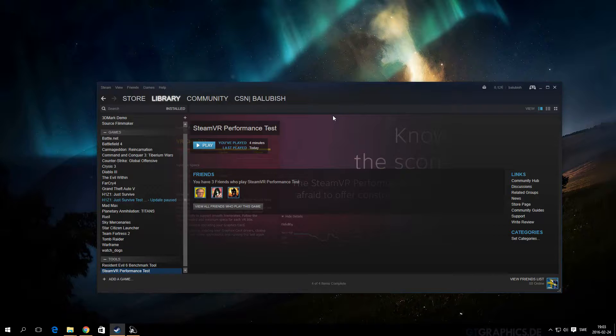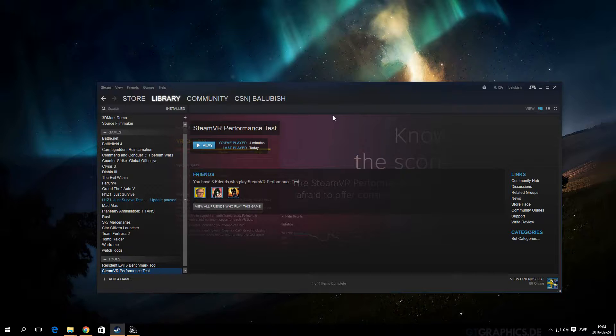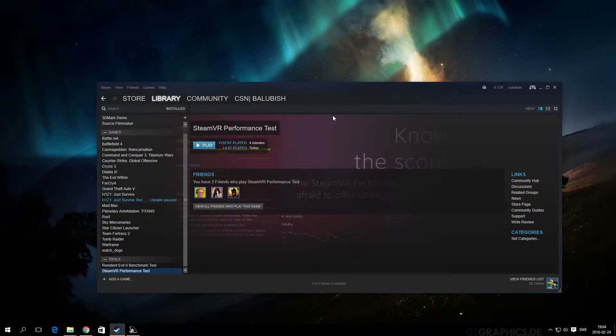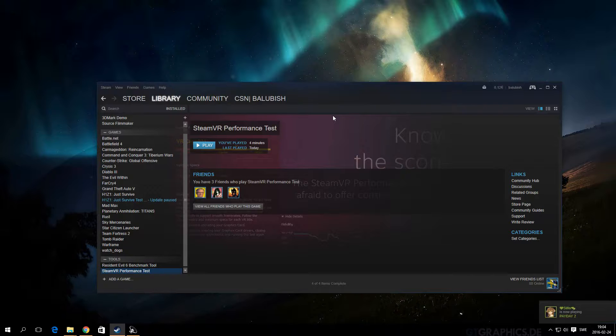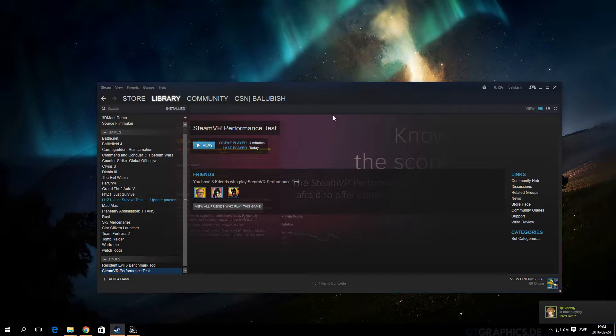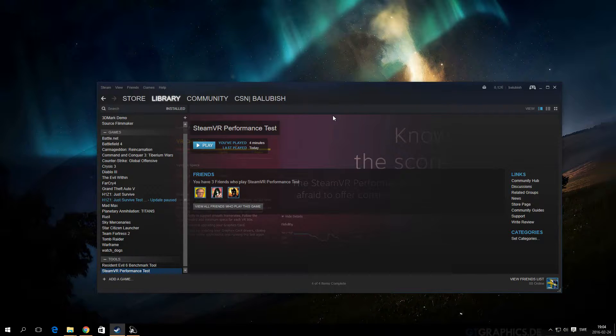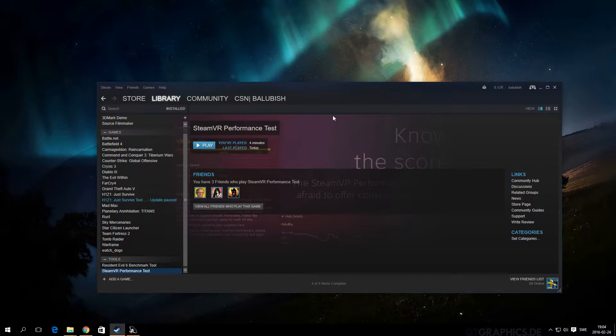Hey guys, Baloobish here. I just found out a couple of friends had Steam VR performance tests, so if you want to try out and see if your PC can handle a Steam VR headset, you can just install it from the Steam store.